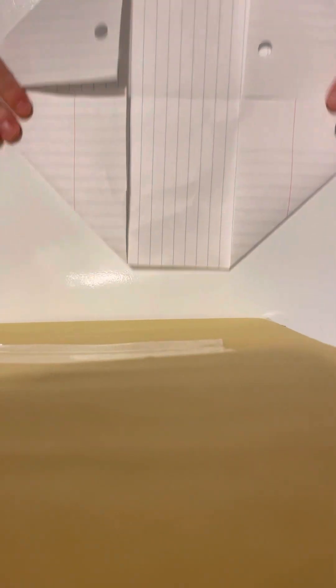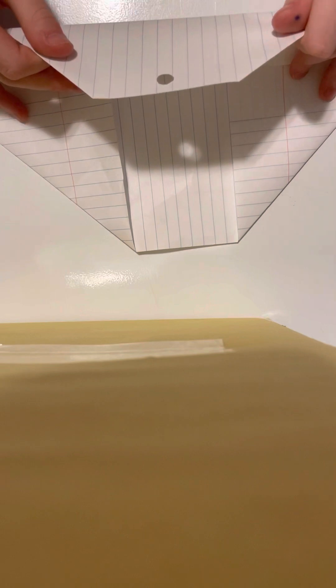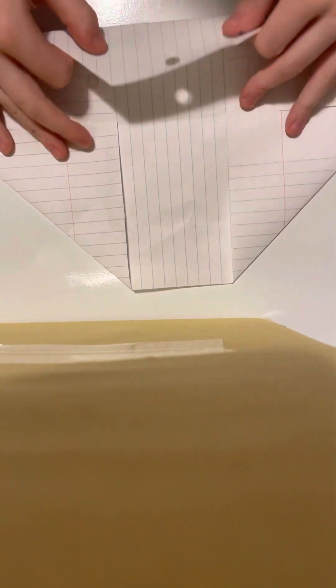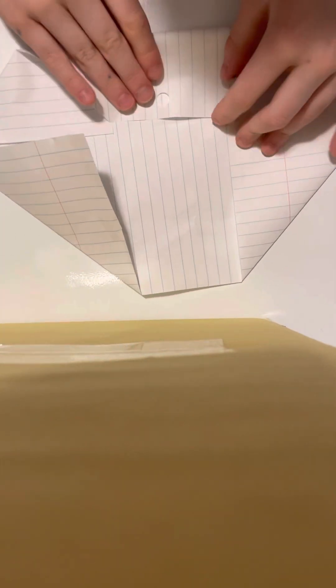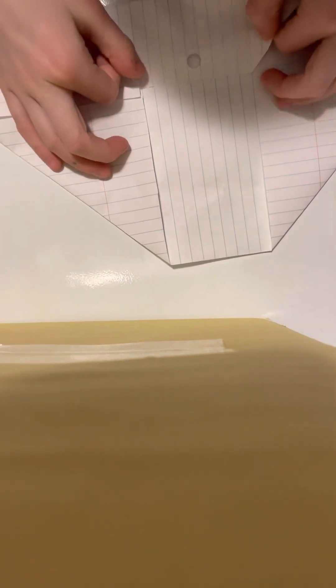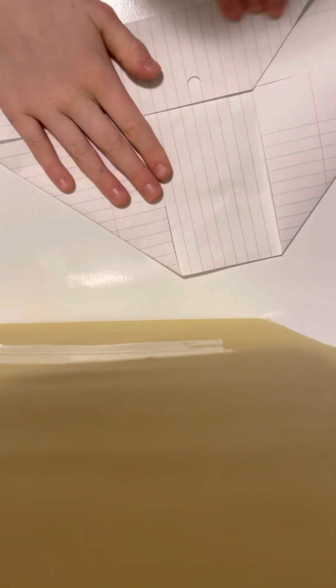Then you will take this part, you're gonna fold that to the line. This takes forever to do. And then you're gonna do the same with the other side.